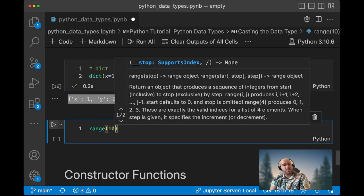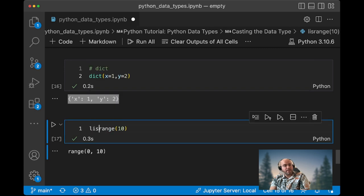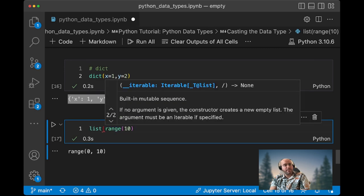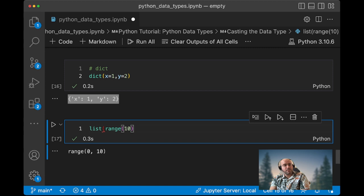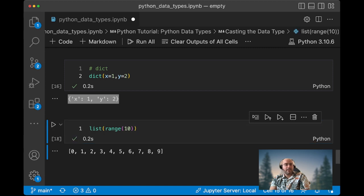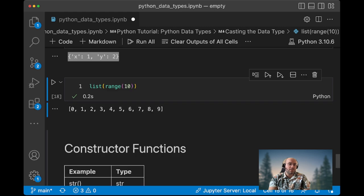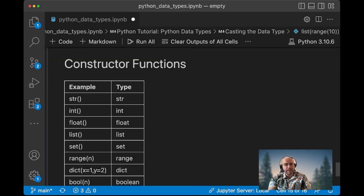We can say range 10 and then we have a range from 0 to 10. If we want to convert that to a list, we can use the list constructor and say list range, and then we have a range from 0 to 10.